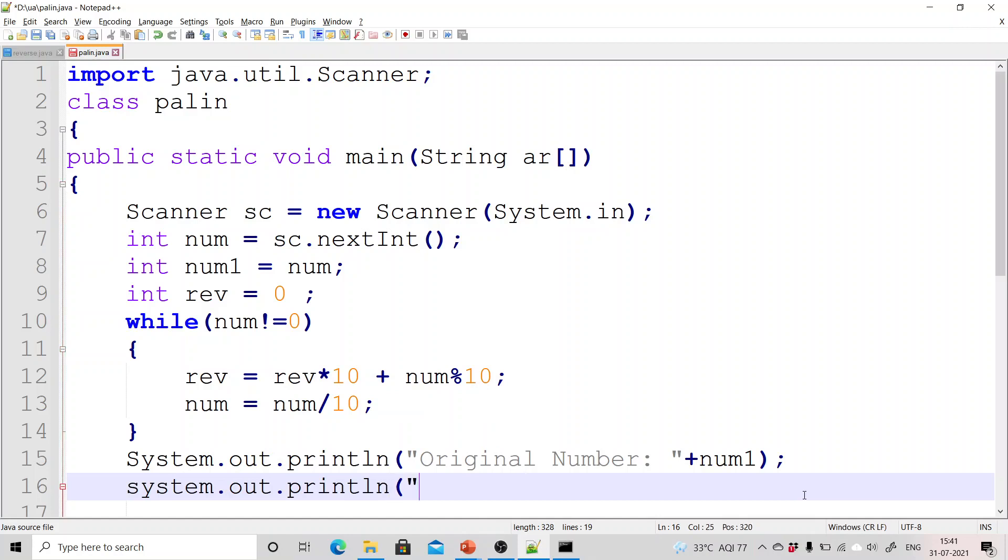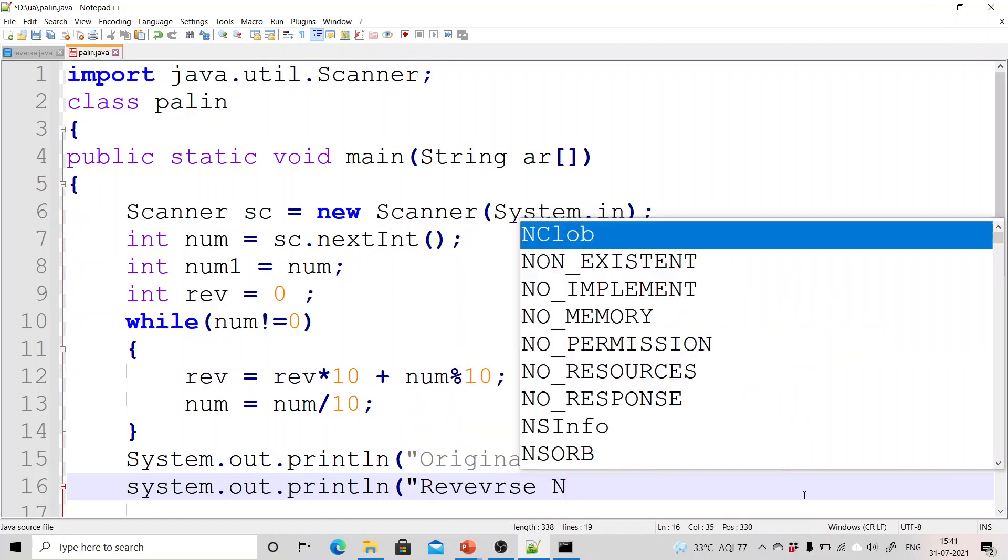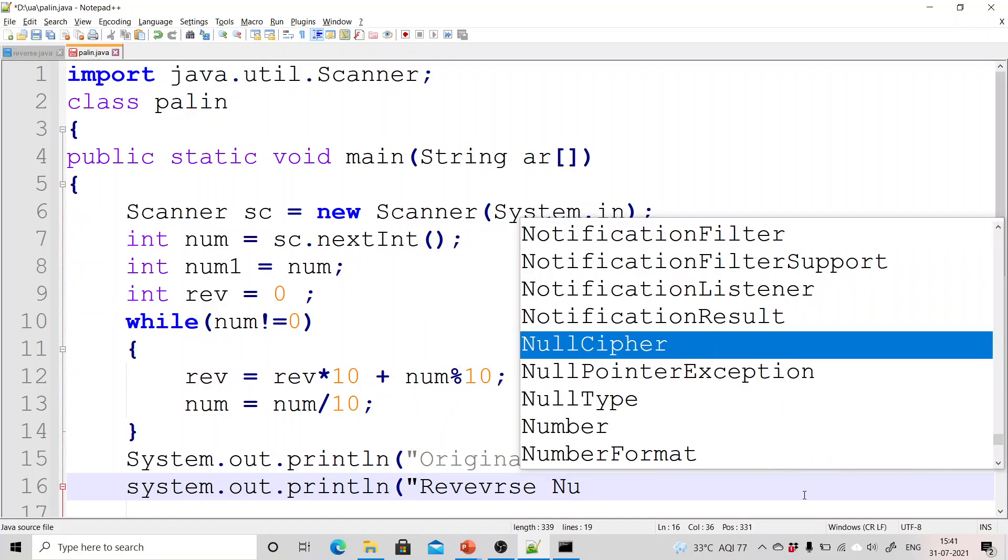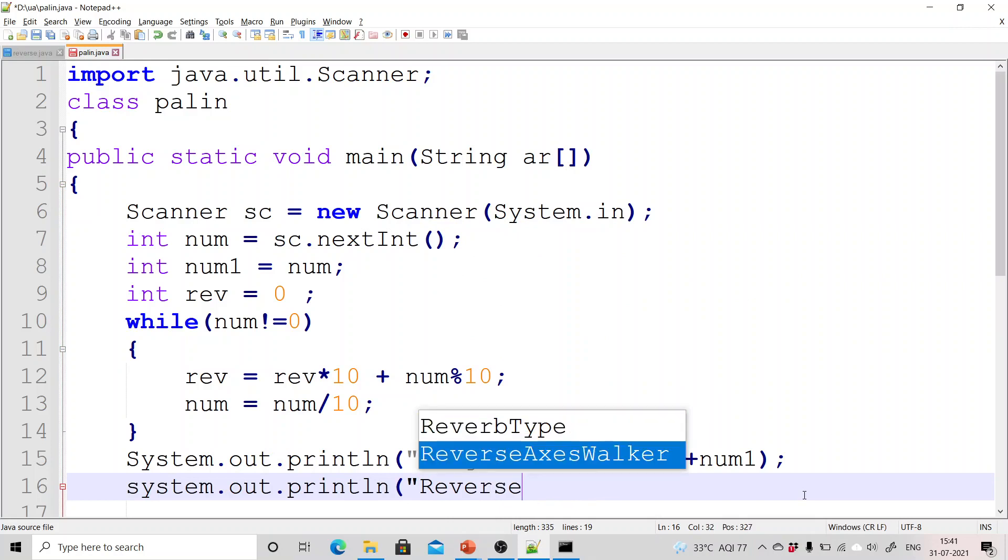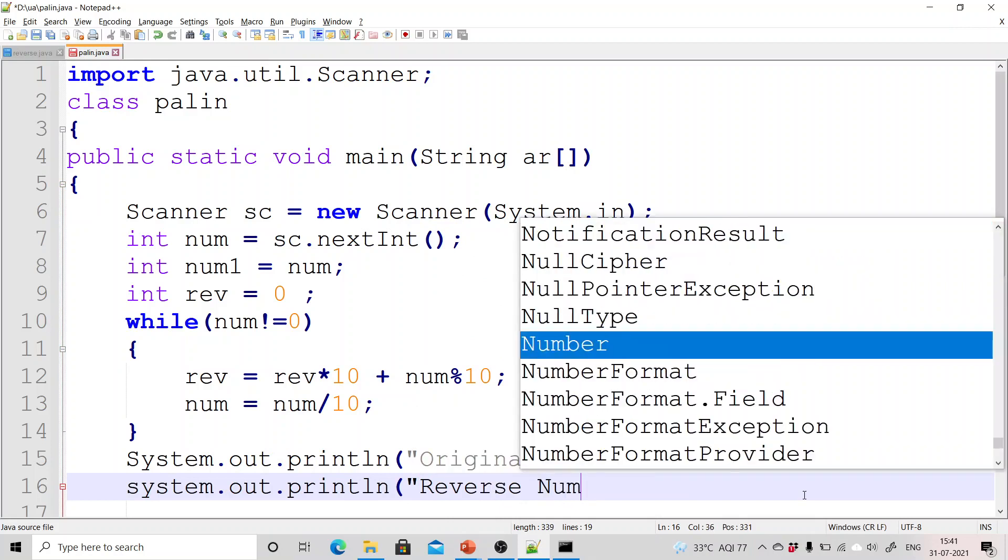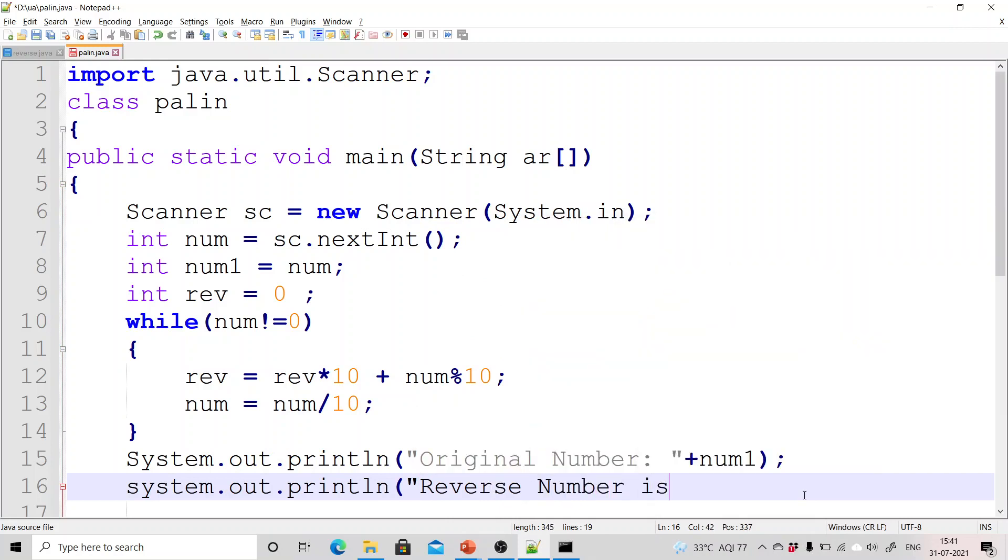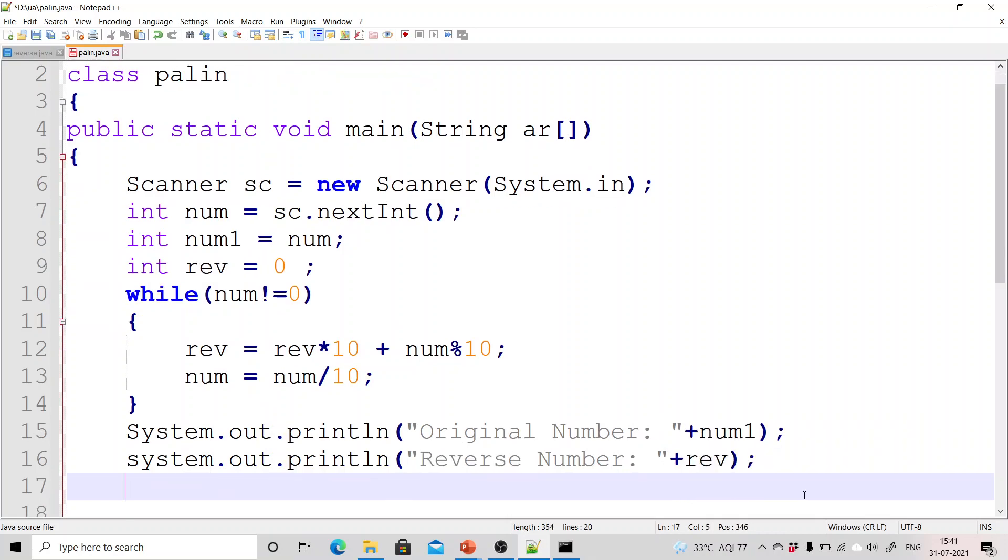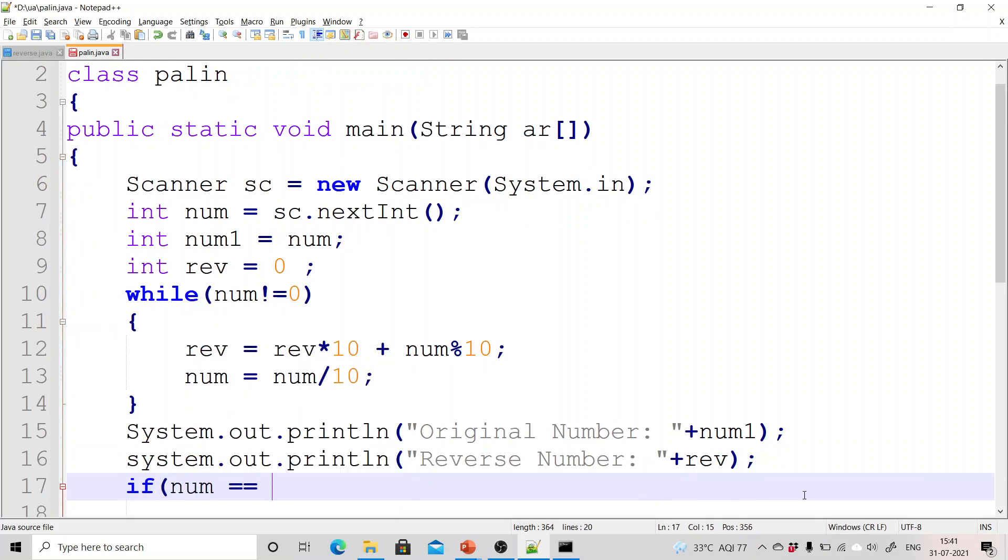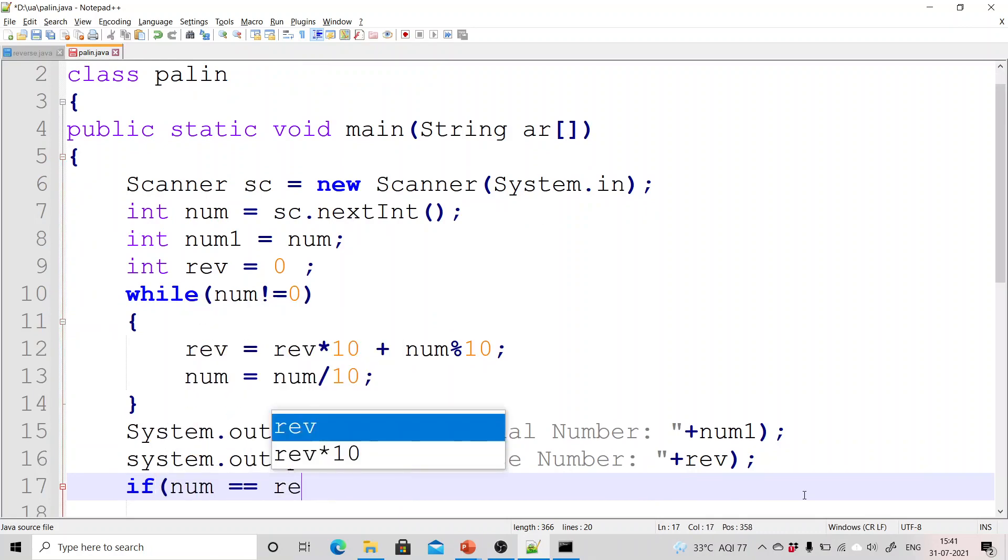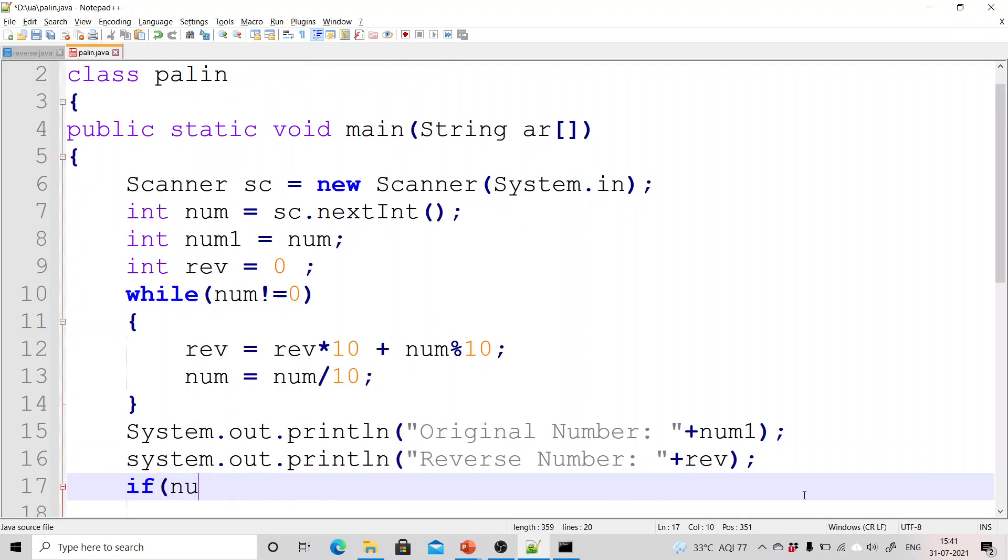So again print the value of this reverse number. System.out.println reverse number is reverse. Now simple if num1 is equals equals to reverse.